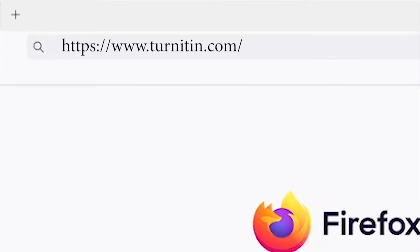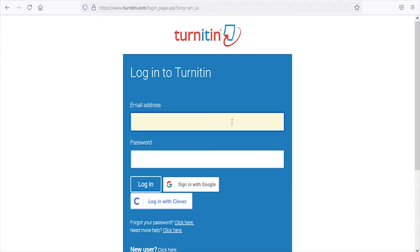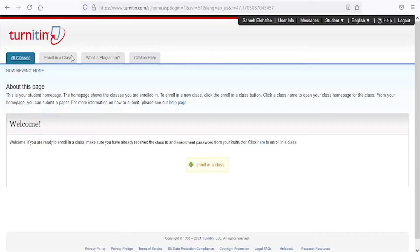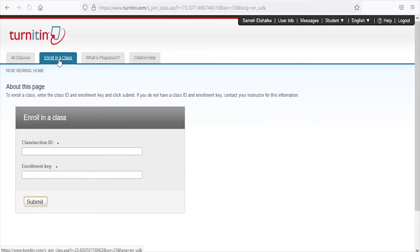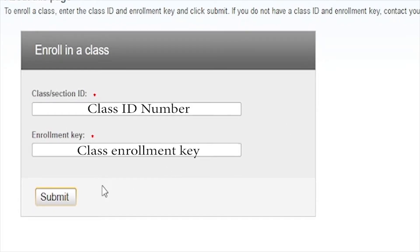Go to the Turnitin website and click on the login button located at the top right corner. Enter your BUE email and password. Click on 'Enroll in a class' and enter the class ID number and enrollment key provided by your instructor.